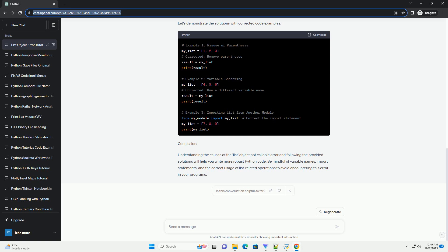Variable Shadowing: Another possibility is that you've unintentionally assigned a list to a variable with the same name as a built-in function or class. This can lead to confusion and result in the list object not callable error.